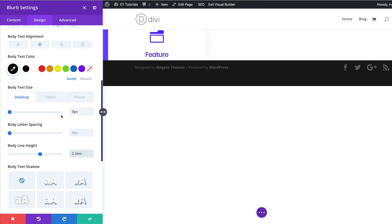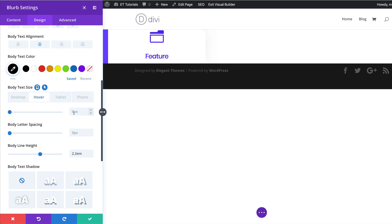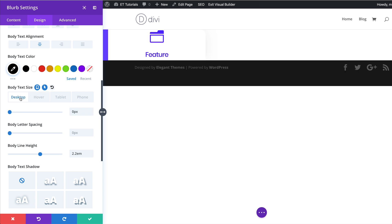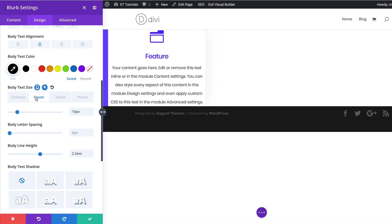Now let's head back to the size setting for our body text and also add our hover state. I'm going to click on hover and add 15 pixels to the size — this text will only appear when I hover over this element. Let me quickly show you what that looks like: that's the normal state, and then that's the hover state.